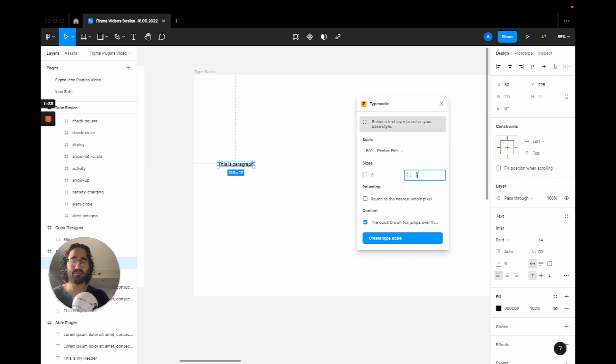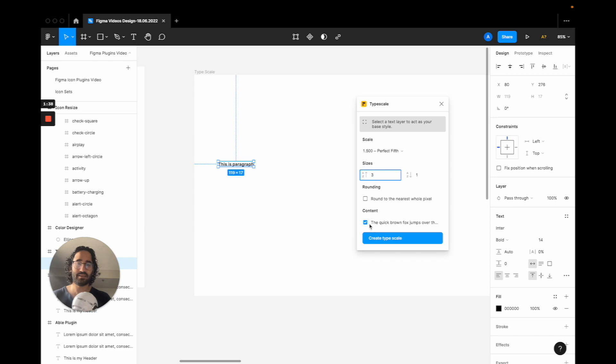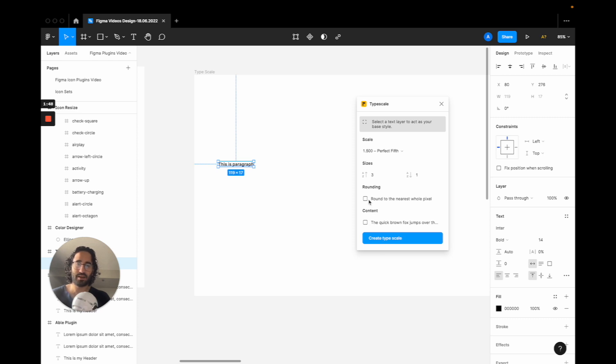So let's say we have one span element and we have three top sizes. Let's create this. I don't want the generated content to be this one, I want this to be what we have. Let's go and we want to round to the nearest whole pixel, that's for sure.